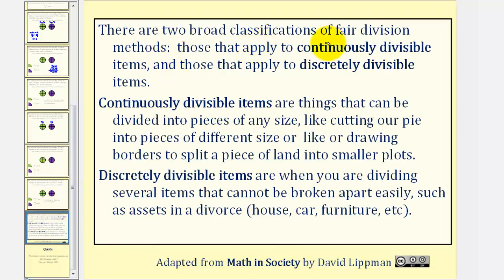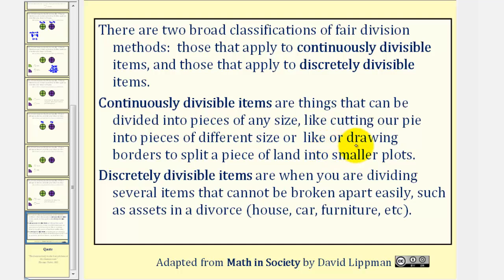Now there are two broad classifications of fair division methods: those that apply to continuously divisible items, and those that apply to discretely divisible items. Continuously divisible items are things that can be divided into pieces of any size, like cutting our pie into pieces of different sizes, or drawing borders to split a piece of land into smaller plots. Discretely divisible items are when you are dividing several items that cannot be broken apart easily, such as assets in a divorce — for example, a house, car, furniture, and so on.